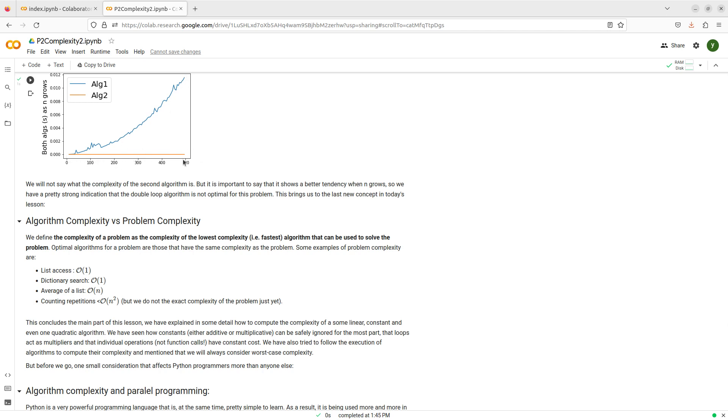I haven't said the complexity of this one, but let me tell you, it's lower than n squared.